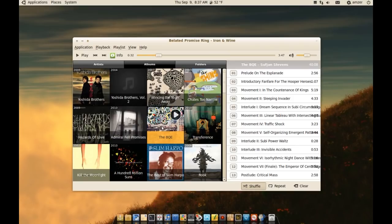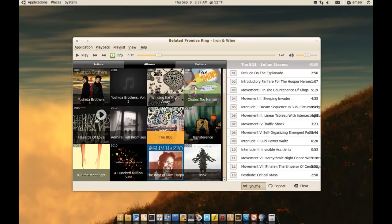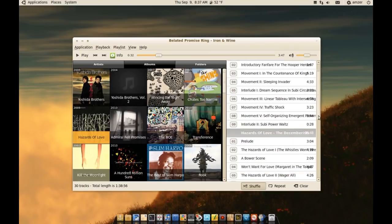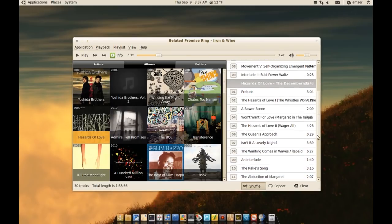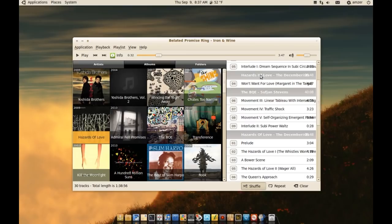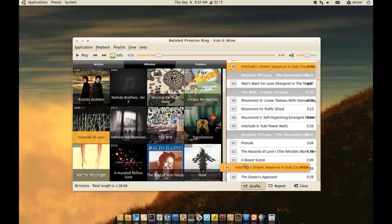But I can also say I want to play these songs and when those are done, I want to play songs from Hazards of Love maybe. As you can see, it created a playlist for that too. I can move songs around, move this up, move this down. You get the point.